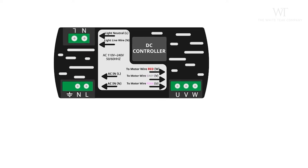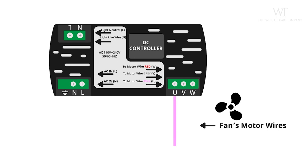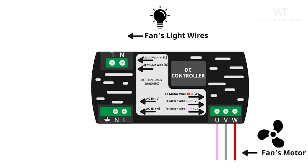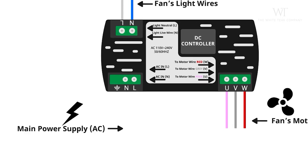The motor wires, pink, gray, and red, will go at the bottom right of the driver. The light wires, blue and white, will go at the top right. And your main AC power supply wires will go at the bottom left.